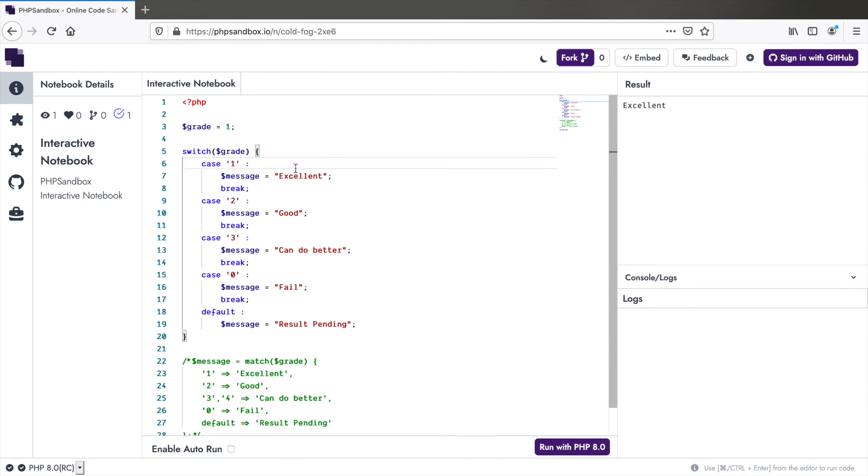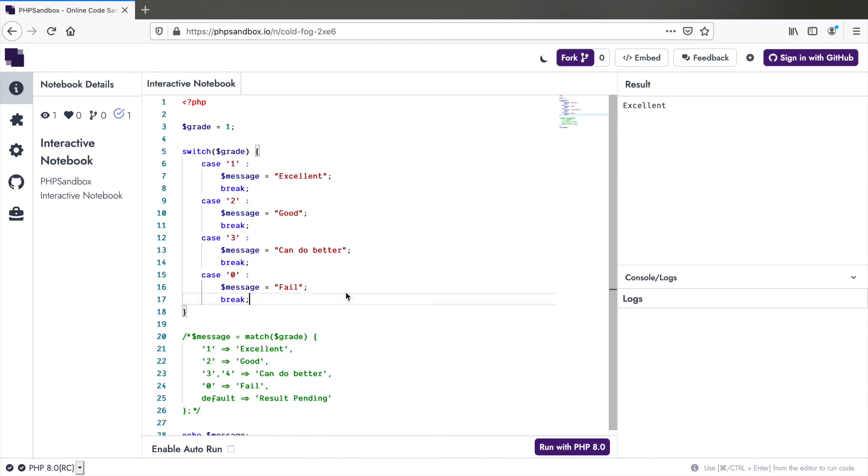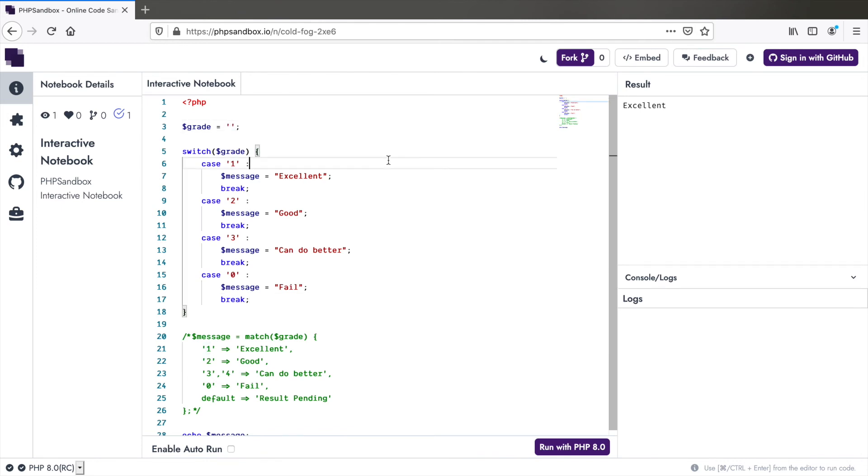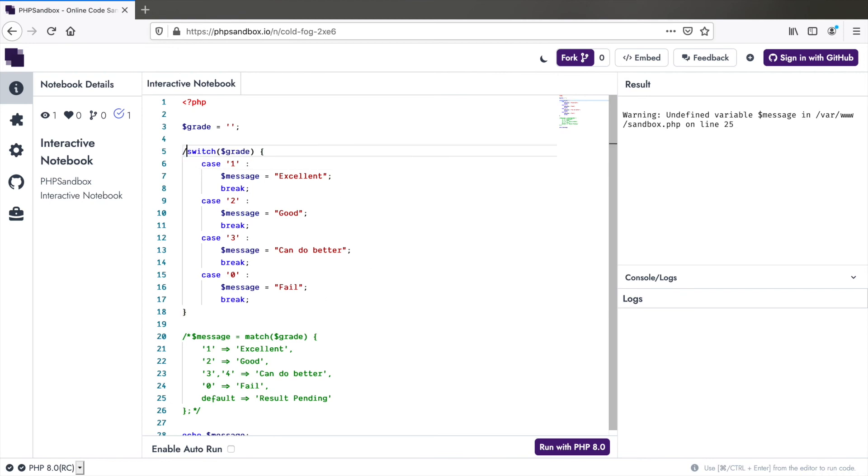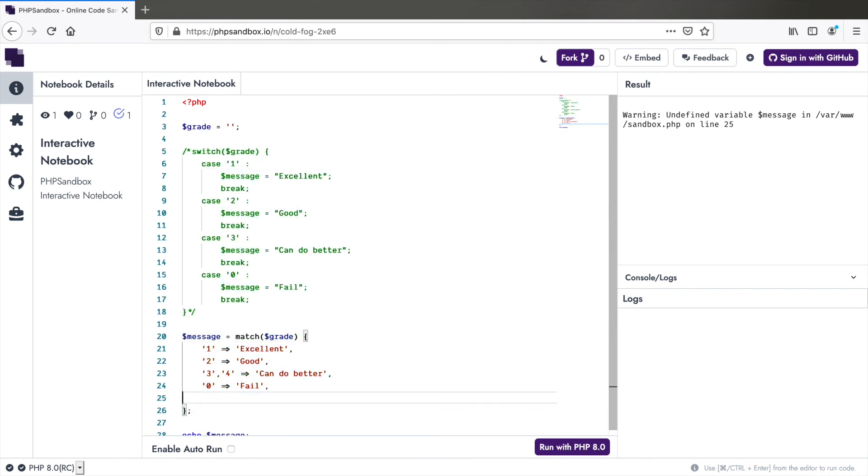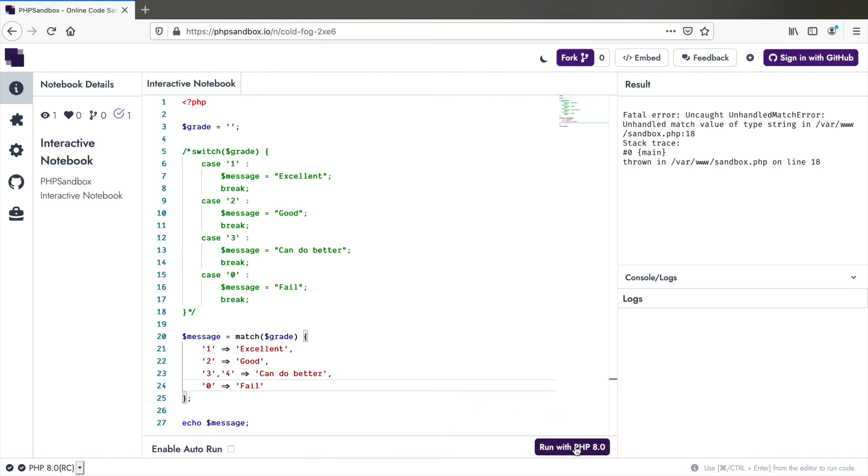Point number five, if we forget adding a default statement in switch and let's say we pass an empty value which doesn't match any of the cases, we don't get an error, we just get a warning. But in case of match, if we skip the default statement, it actually gives an error. Uncaught, unhandled match error. And this is good because you can catch bugs earlier.